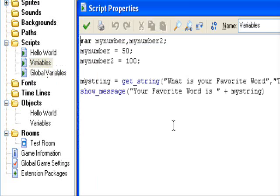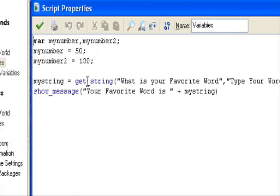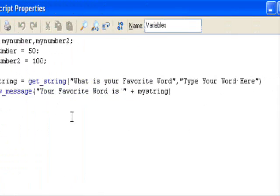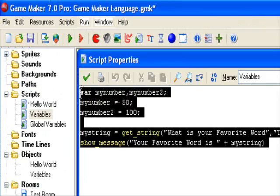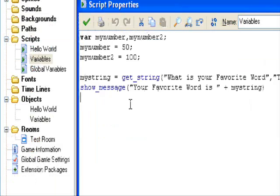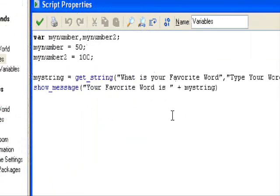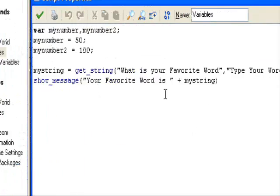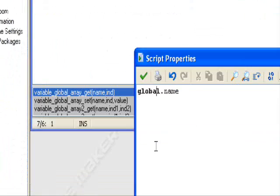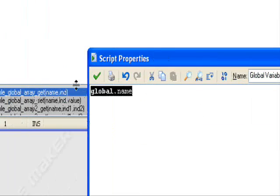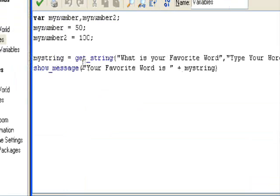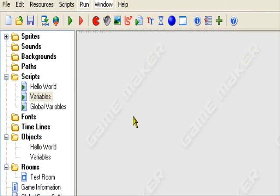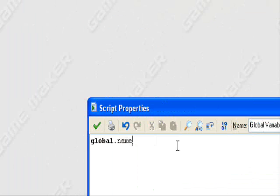Regular variables like my string can only be used by this script. It lives in this script, so it's only local to this script. Global variables can go in any script or any variable at any time.